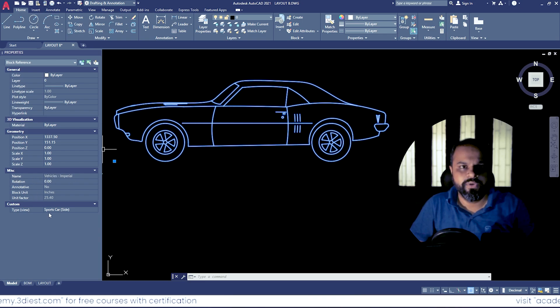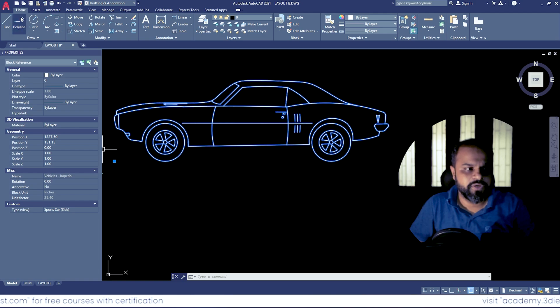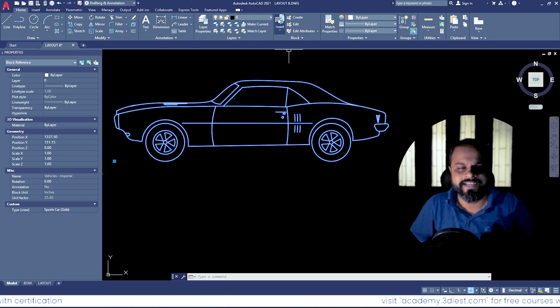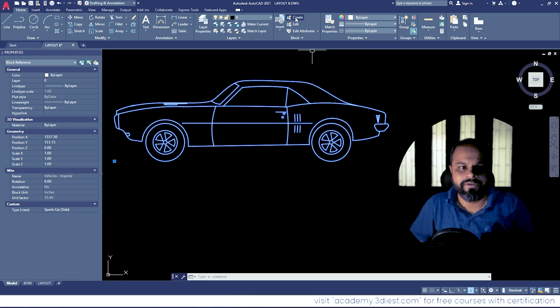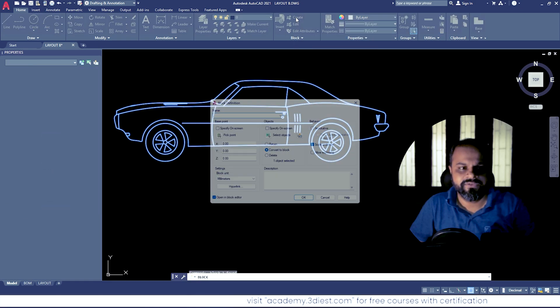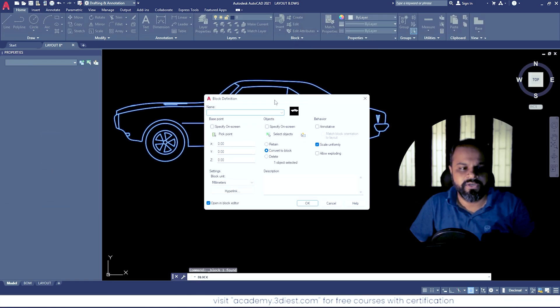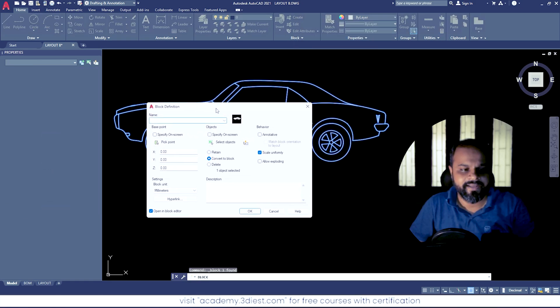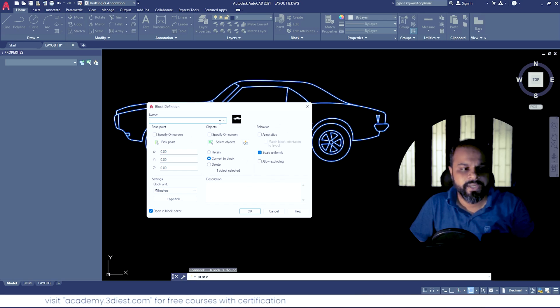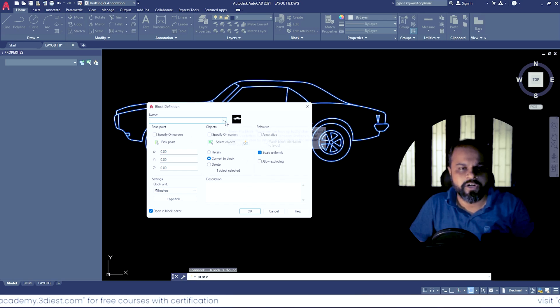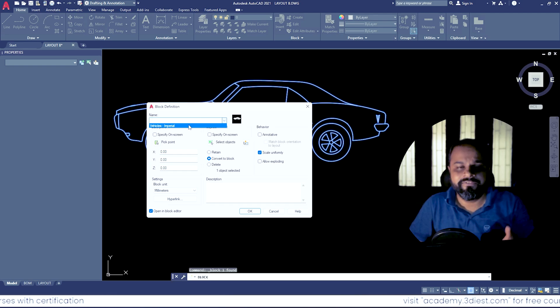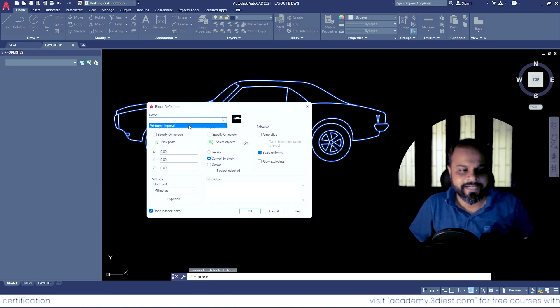So what I will do now is move on to the Home tab, and under the Home tab I will move on to this block section. Under this section I will launch this tool called Create. So I will click on the tool and you can see a new window will pop up. Under this window, if I expand this small drop-down under the name, I am able to see all the available blocks inside my drawing.